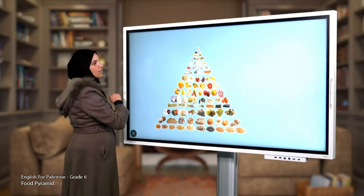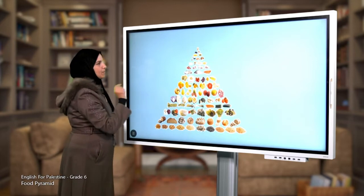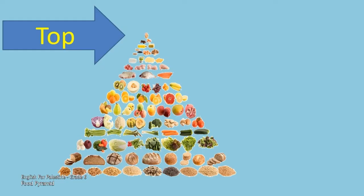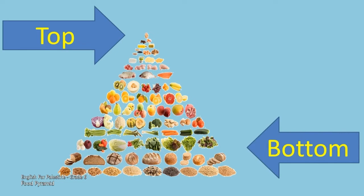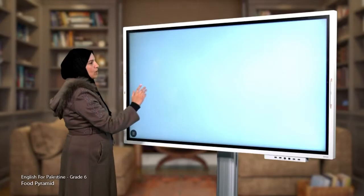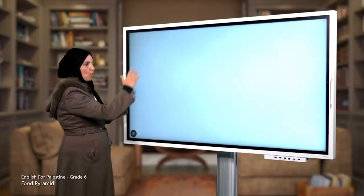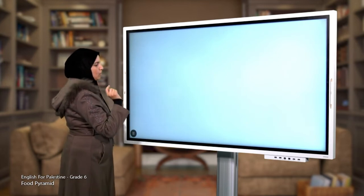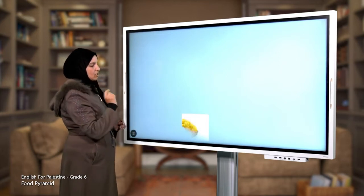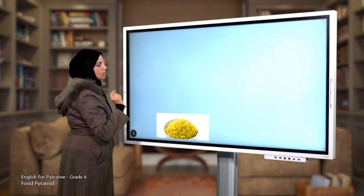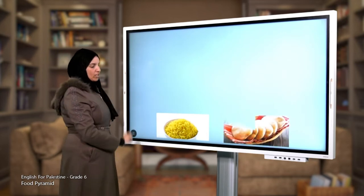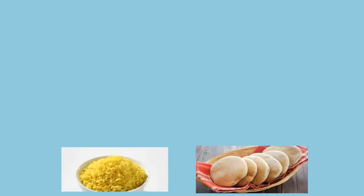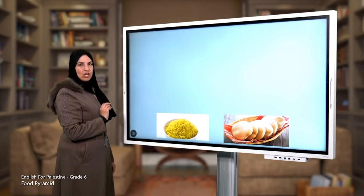This part of the food pyramid is the top and this part is the bottom. We are going to know what the groups of the food pyramid are. We can start with the carbohydrates group, which has rice and bread.